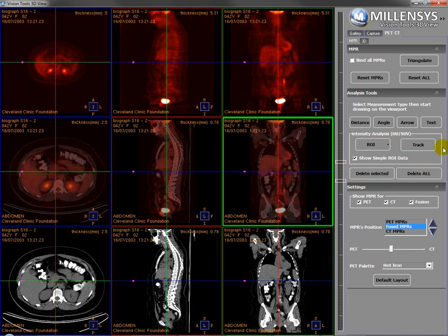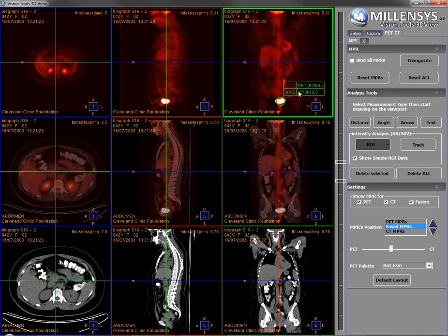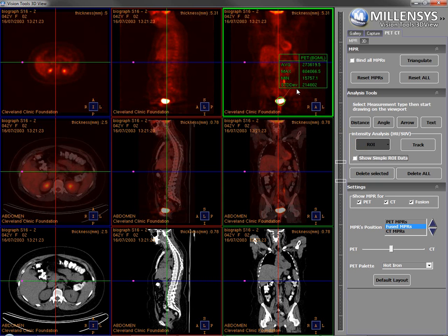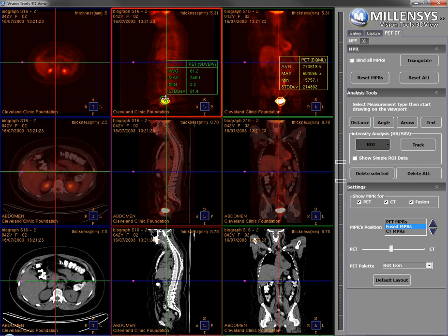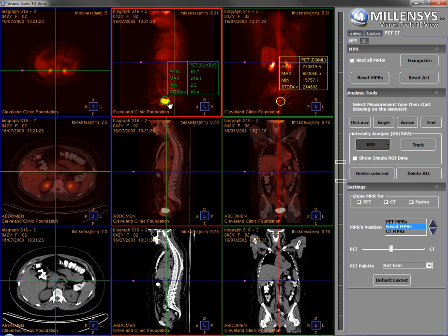Another important analysis tool, especially in PET-CT, is the intensity analysis or the SUV calculations. I can draw a region of interest at any point and I'll have some info on that region — here is the info: the average Bq/mL measurement on that region. I can show detailed information: the average, the maximum, the minimum, and the standard deviation measured in Bq/mL. I can change this measurement to SUV calculations — here we have the measurement not in Bq/mL but in SUV.